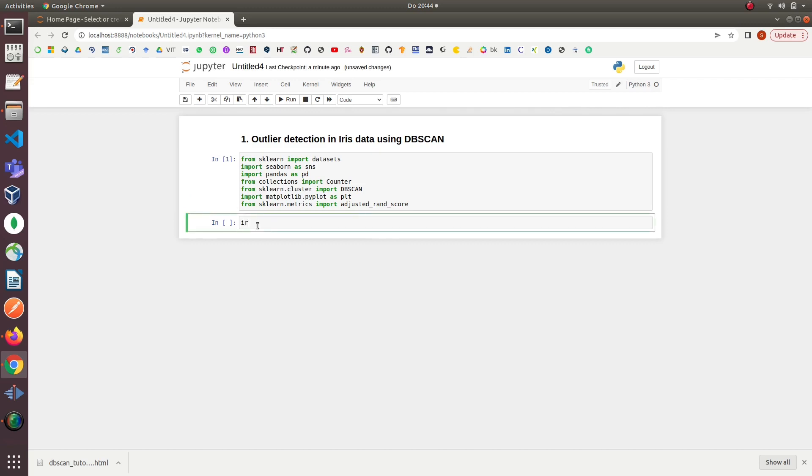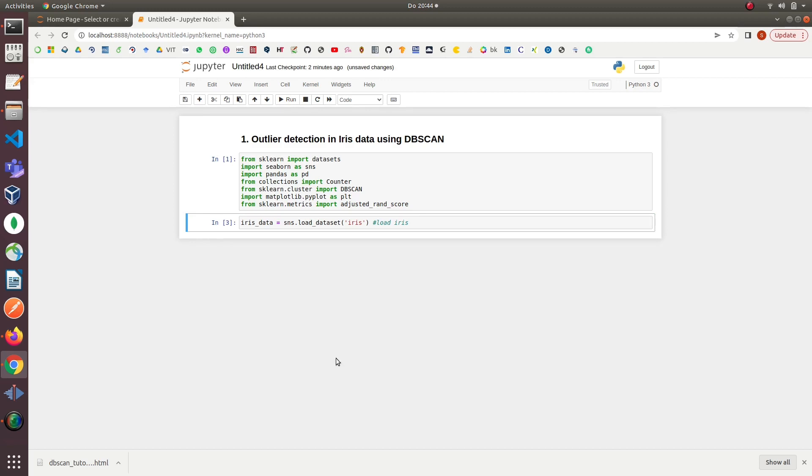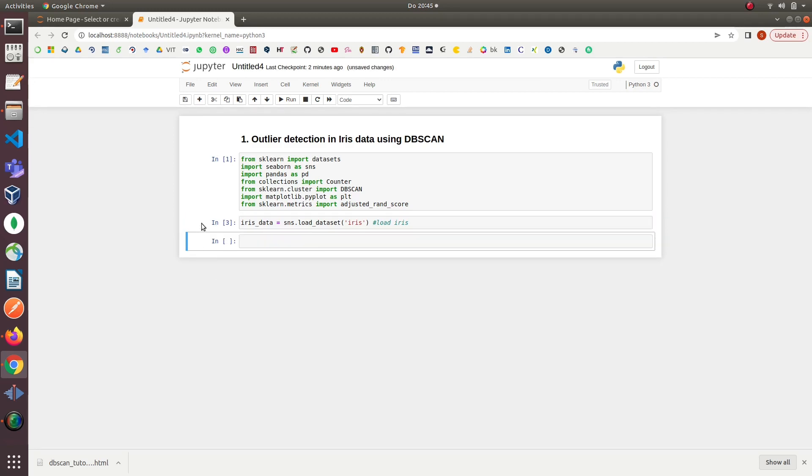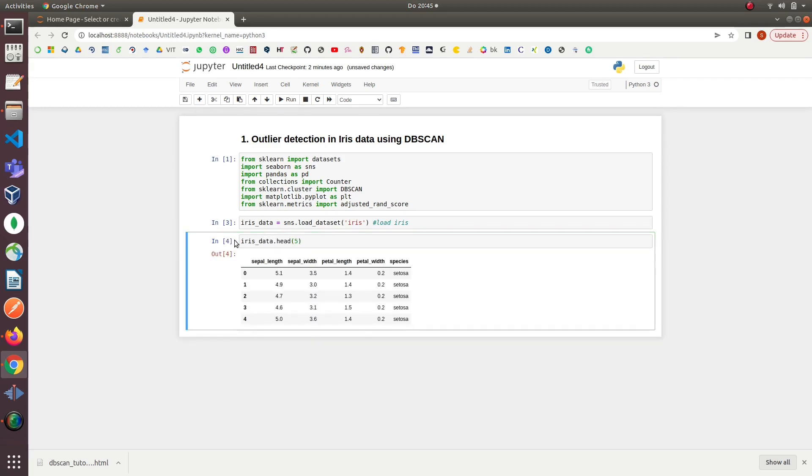After importing the libraries, we will load the Iris dataset from seaborn library. The Iris dataset comes with many libraries as a built-in dataset. Next, we will have a quick look into the features of the Iris dataset with the .head() method. The Iris dataset has three different classes of flowers: setosa, versicolor, and virginica. Each class has four features: sepal length, sepal width, petal length, and petal width.